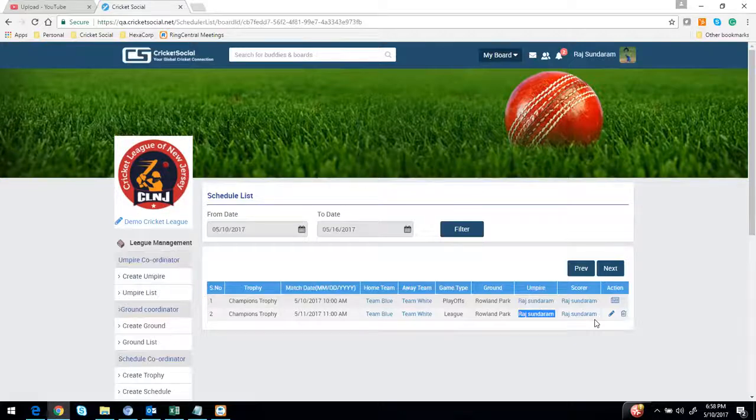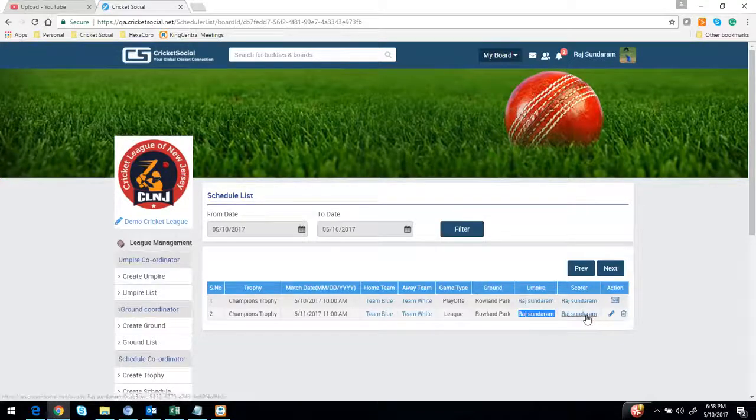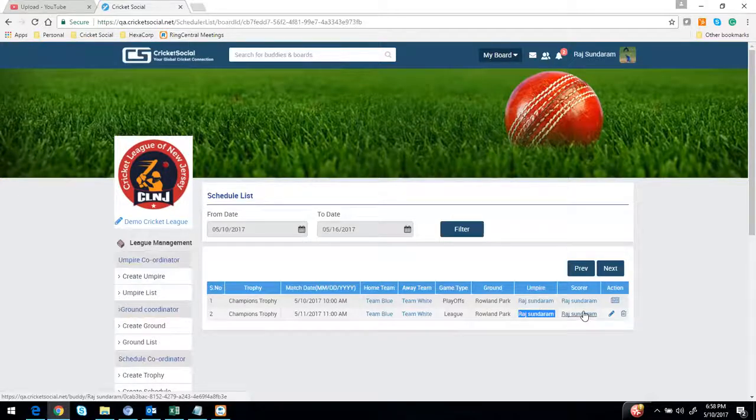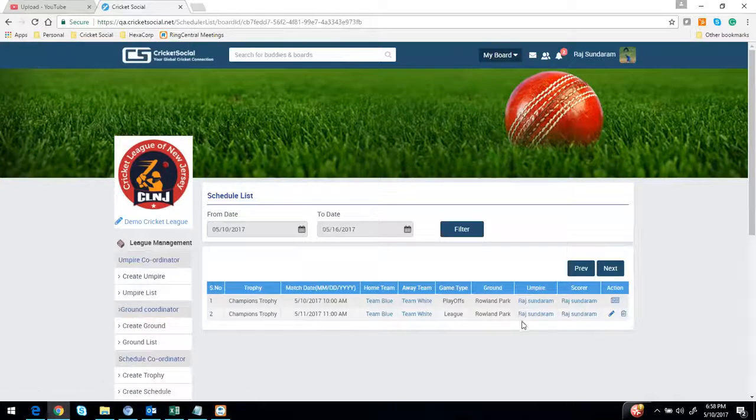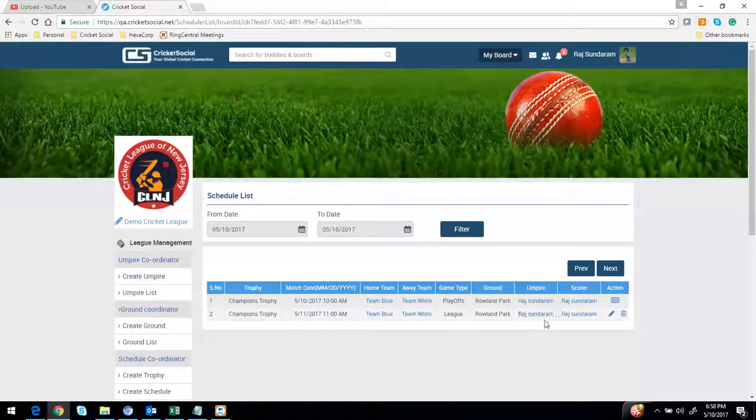Every team might be provided with a scorer ID. It depends on the league - you might either get a common scorer ID per team or they might assign it to a specific player. Either you should see your ID or your team's scorer ID under the scorer section.